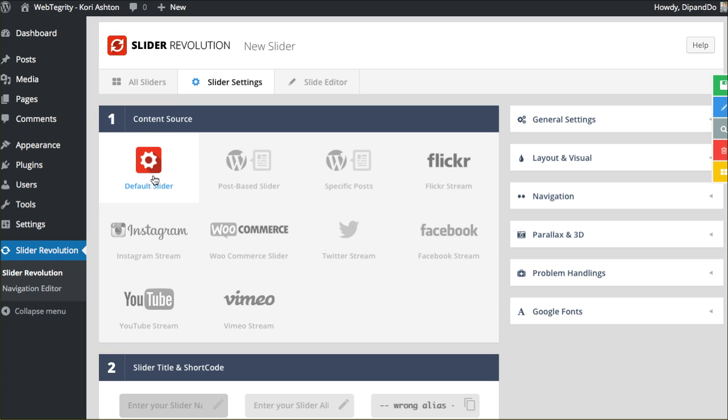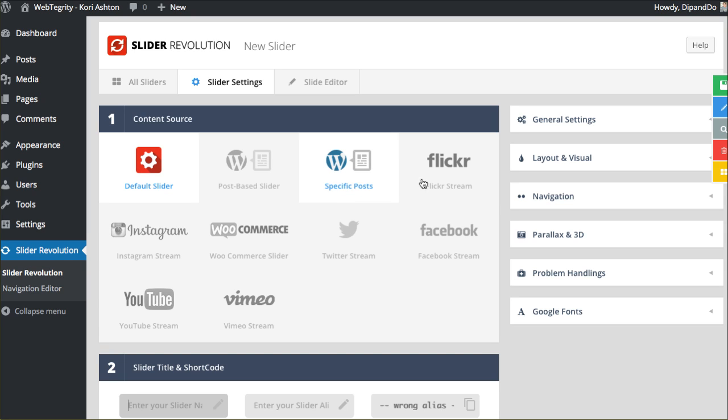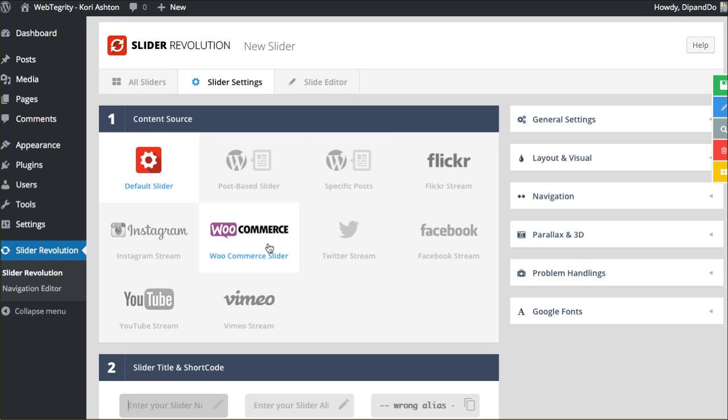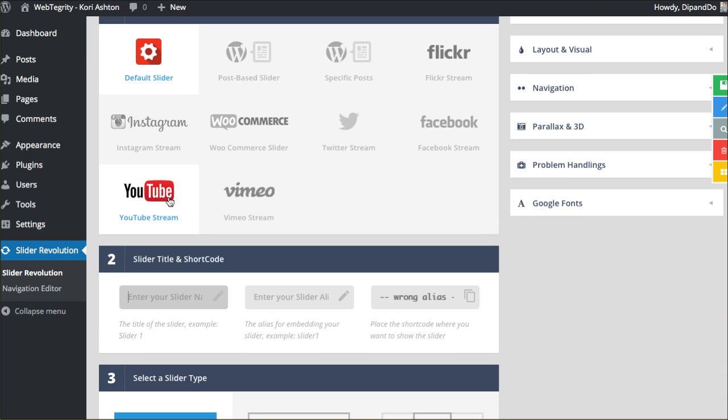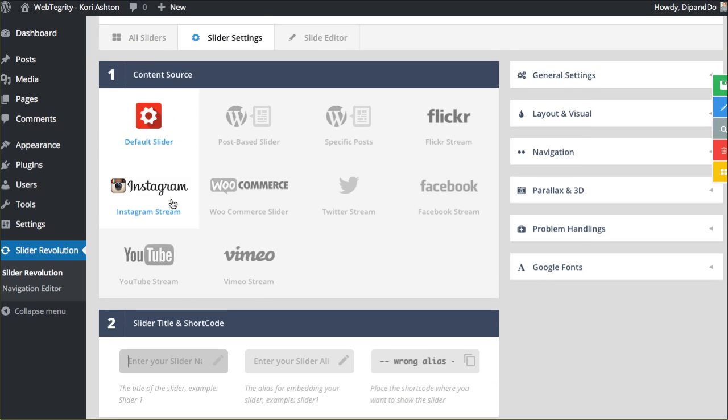Some of the things that are just incredible with this newer version of the slider revolution is we have these two options that you can actually pull different posts which are from your blog area. But now the guys at Theme Punch have added in a Flickr stream, a feed from your Instagram page. Your WooCommerce is coming soon so you'll be able to add products dynamically. You've got your Twitter stream or your feed from Twitter, Facebook, YouTube videos can be displayed here, and Vimeo. I'll walk through these options as we go further on in this series.